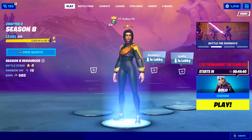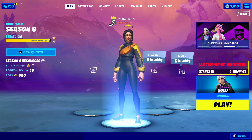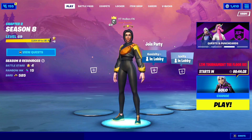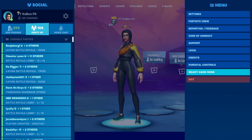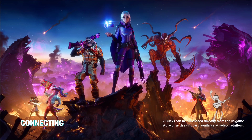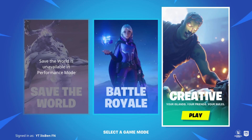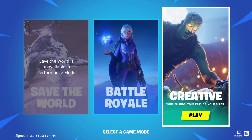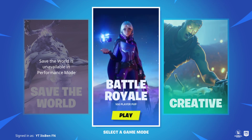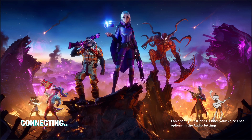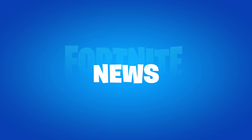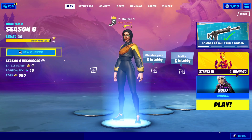Once you're back in the main lobby, press the pause button again and go to select game mode. Once you're in select game mode it will come up with options like save the world, battle royale, and creative. You want to head back into battle royale.